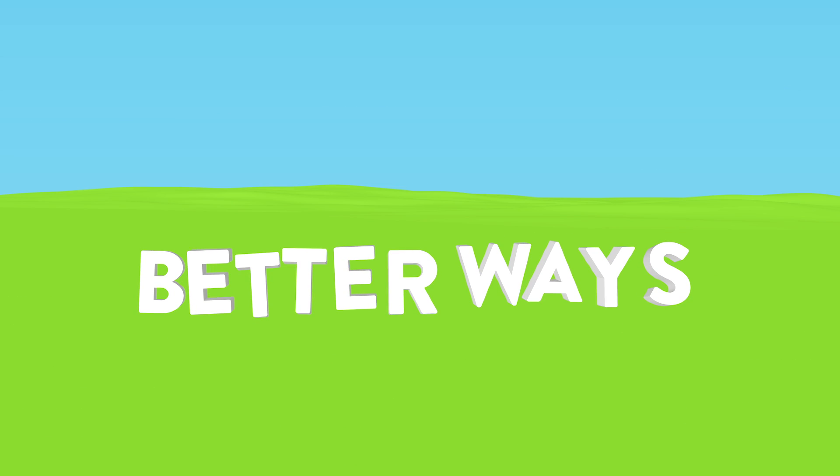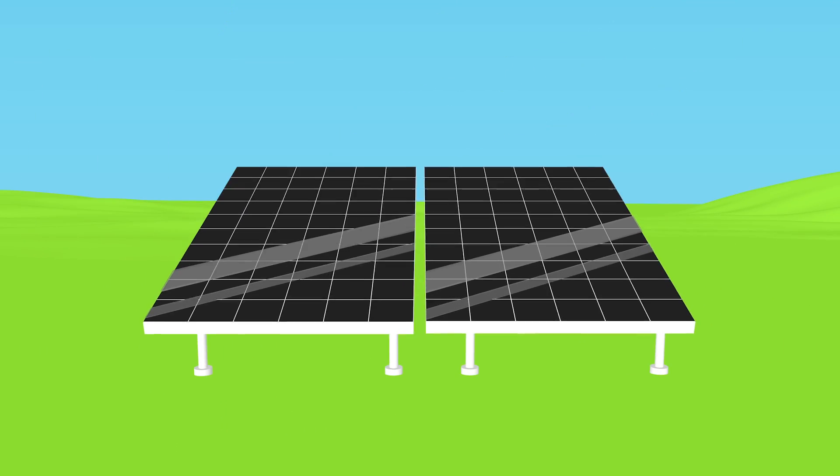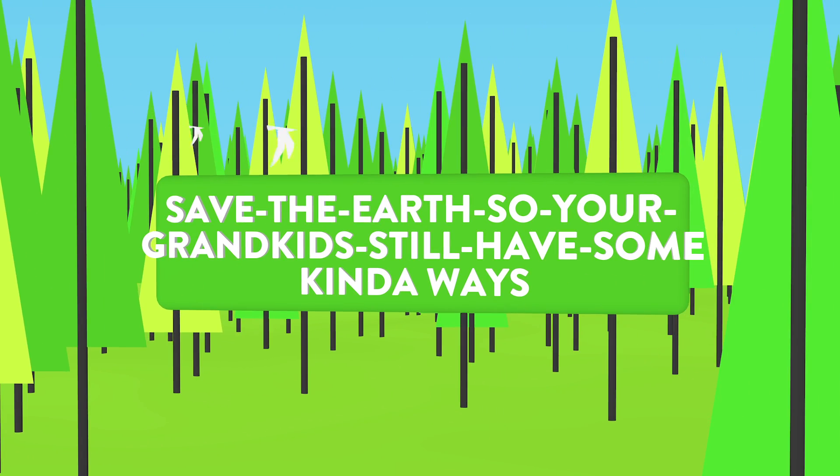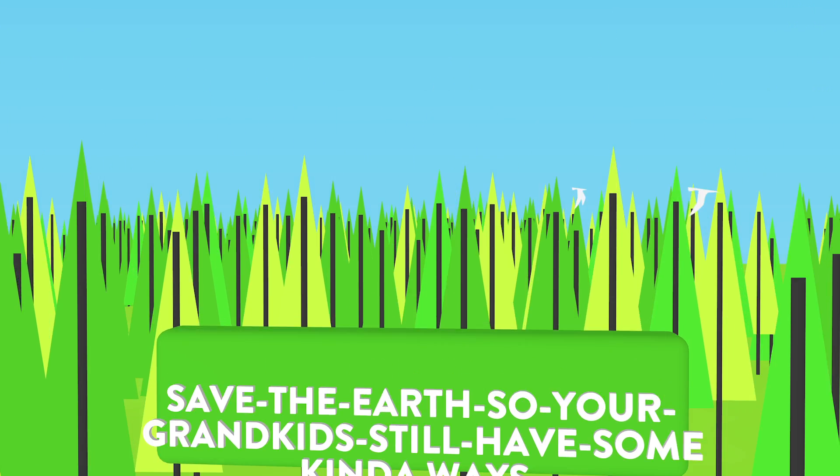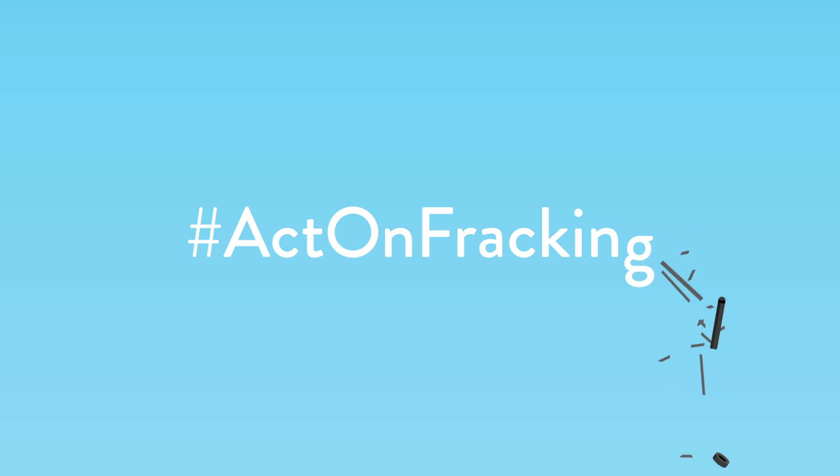There are better ways to produce energy. Clean ways. Environmentally friendly ways. Save the earth so your grandkids still have some kind of ways. We hope you'll join us in advocating for cleaner energy and against fracking.